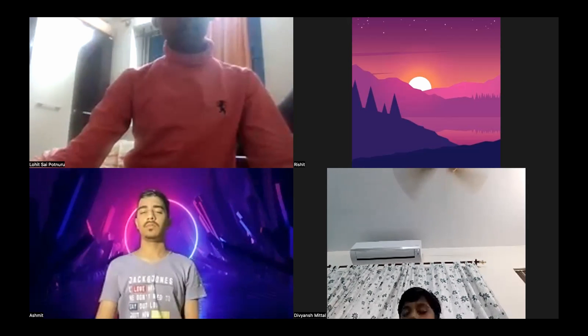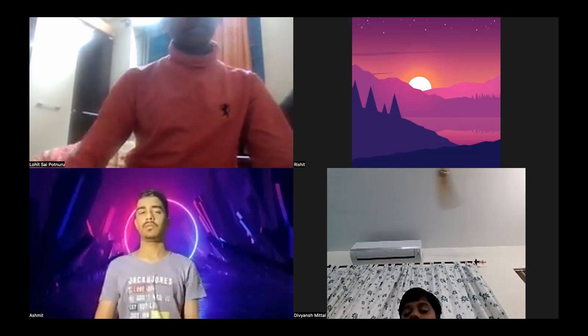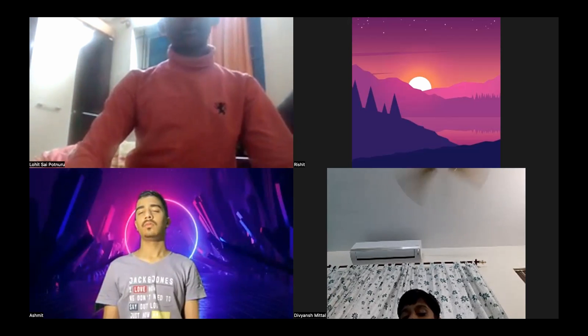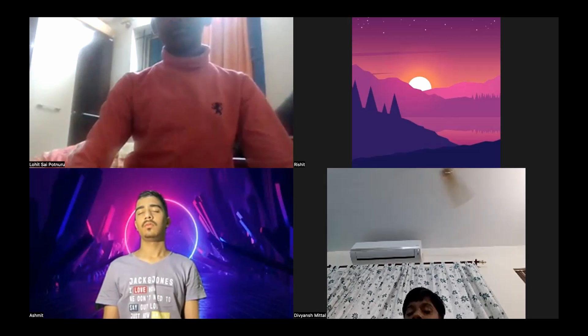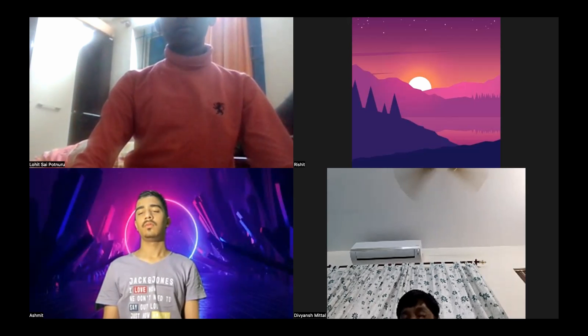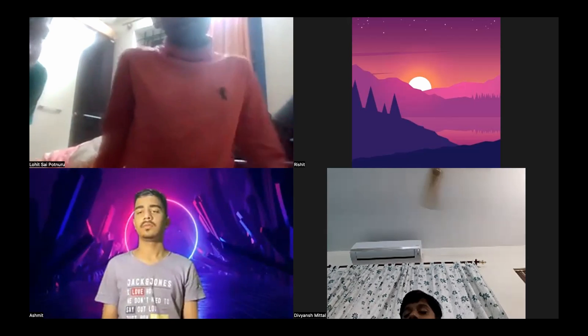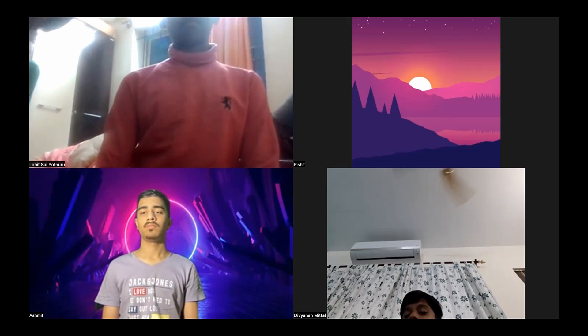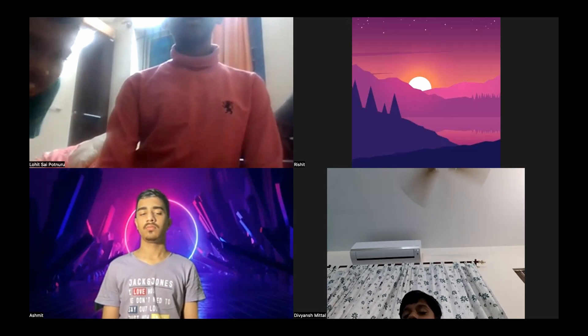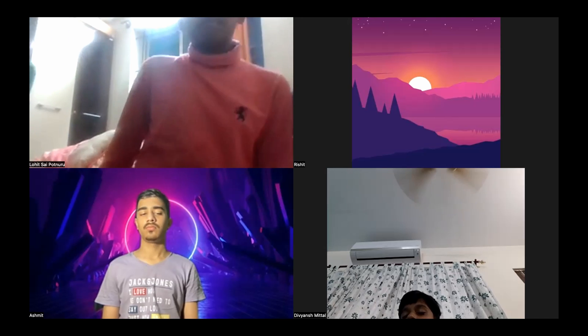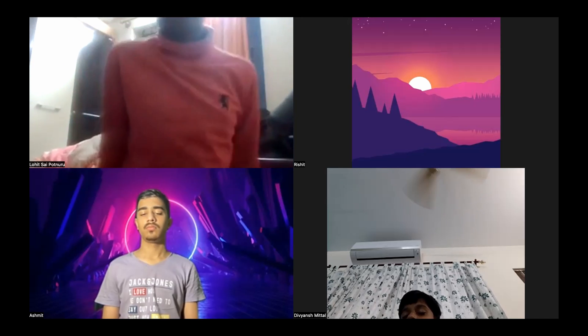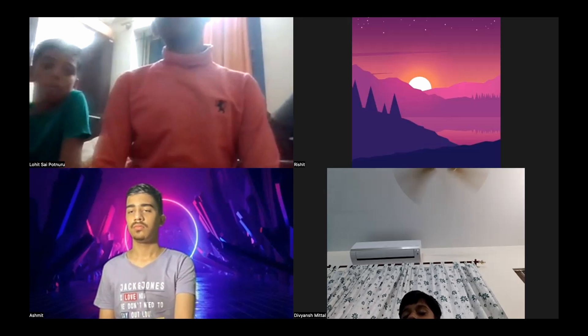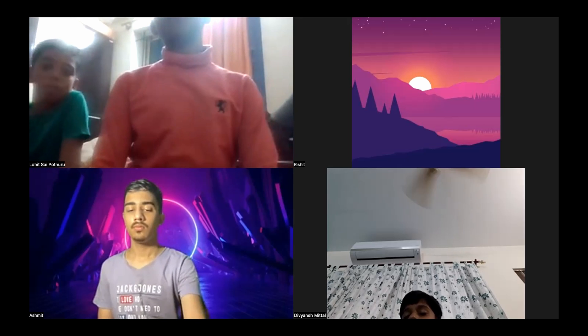In case you can't close your eyes, then try to look at any one point on the ground. Observe your breathing. Observe the temperature of the air when you are breathing in. Observe the temperature of the air when you are breathing out.